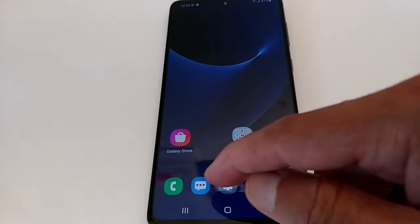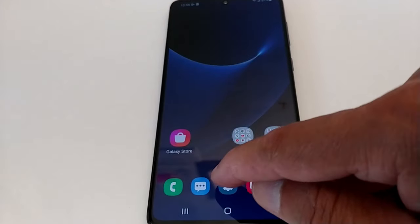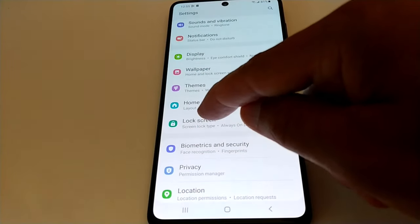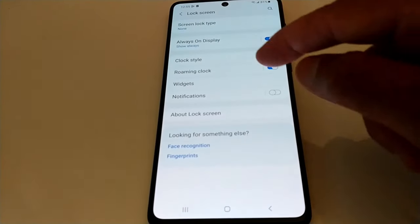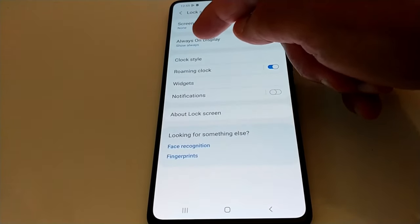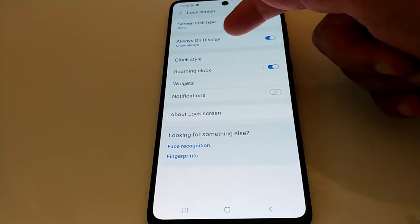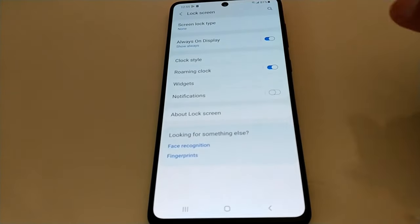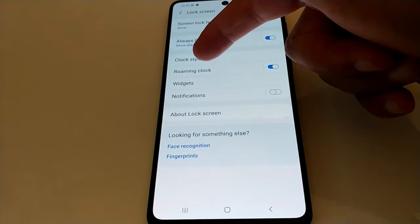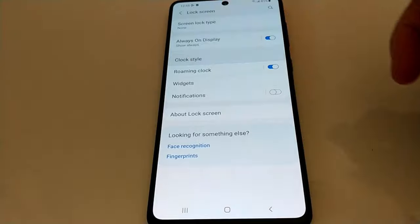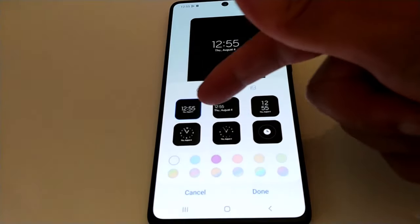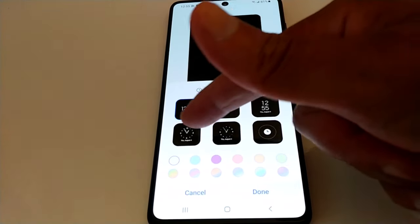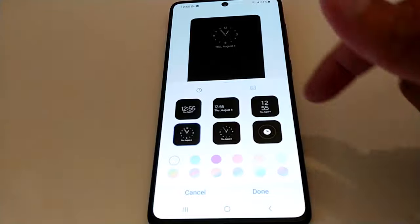I have a Samsung here. Go to Settings, and in Settings look for Lock Screen. In Lock Screen there is an option called Always On Display — make sure it's on, just enable it, and choose Clock Style. You can choose one of these, so I'm going to go with Analog Clock.